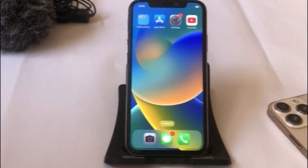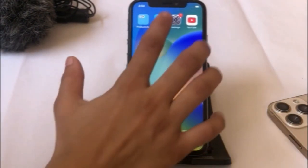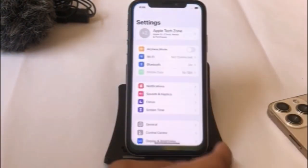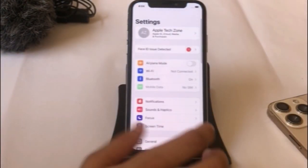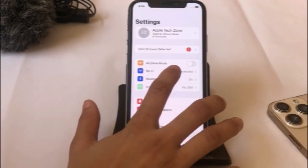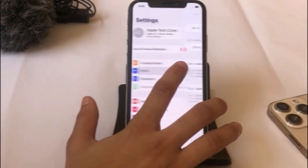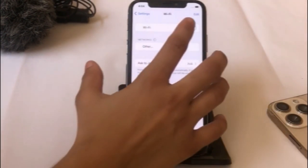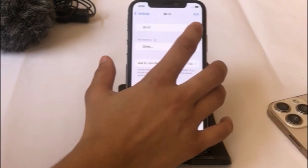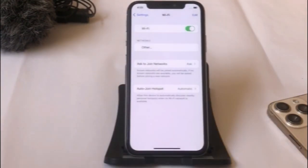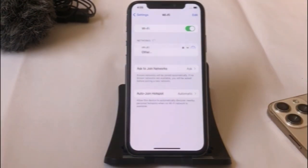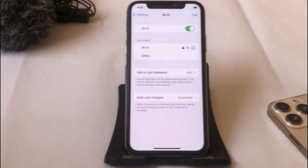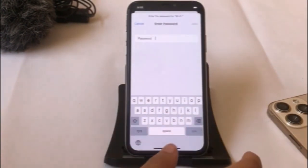Solution 6: Click on the Settings app. In the Settings page, click on Wi-Fi. Turn off Wi-Fi, then turn it back on a few times. Choose your Wi-Fi network and enter your Wi-Fi password.